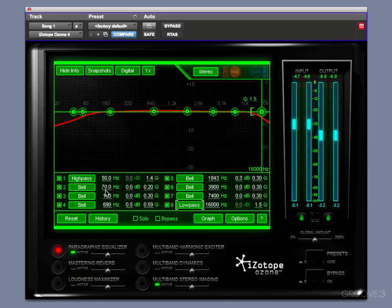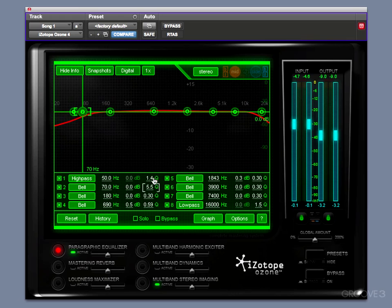Also within here we have the frequency, the dB of boost or cut, and the Q setting. You can also drag up and down here, or as I showed before, drag these handles to set the frequency response.